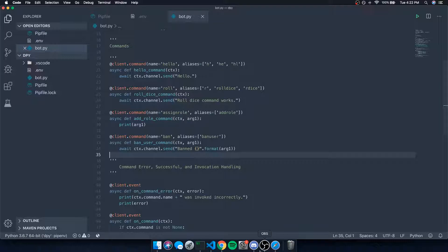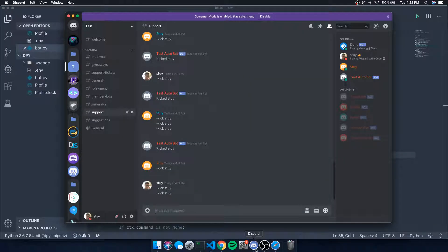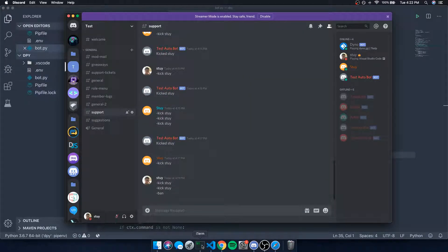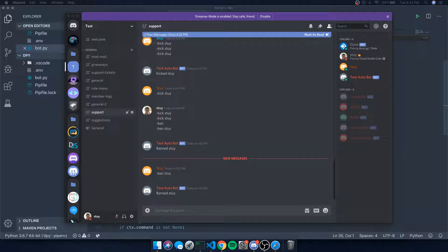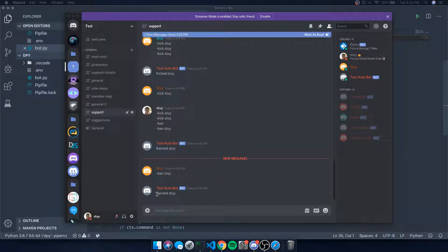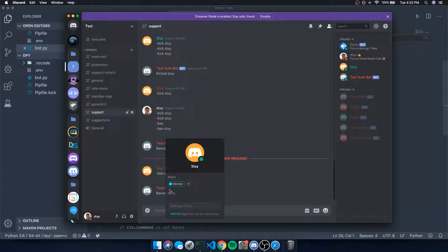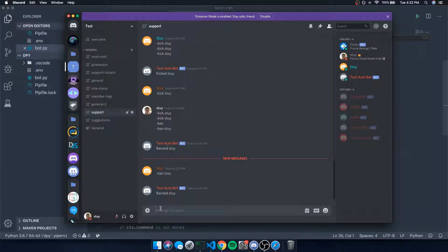Let's go ahead and do the ban command. If I do it without an argument it gives us an error because we need to pass one in. Let me test it with my other account — 'ban sty'. Notice how that works on my other account, which doesn't have full permissions.